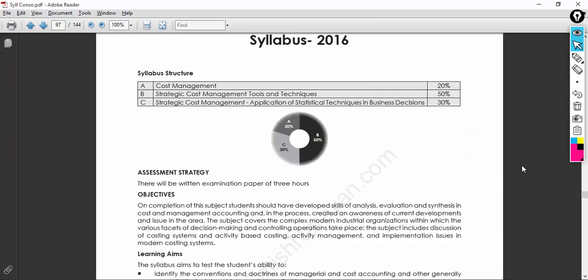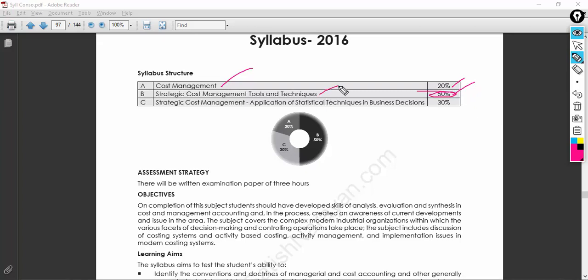I'm trying to move as quickly as possible so that the video length is as short as possible. The structure is divided into 20% for Cost Management, 50% — a huge percentage — for Strategic Cost Management Tools and Techniques, and 30% for Strategic Cost Management Application of Statistical and Technical techniques.